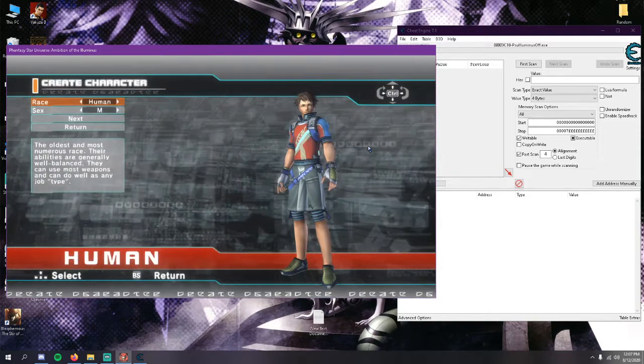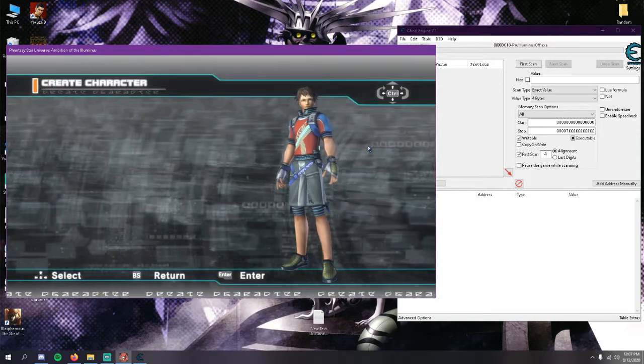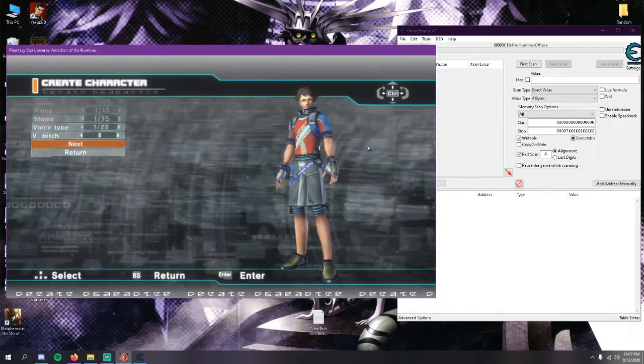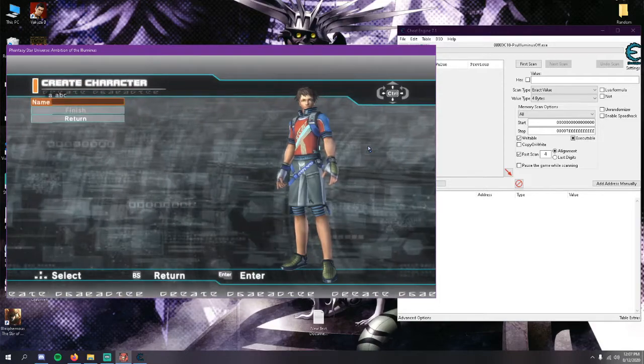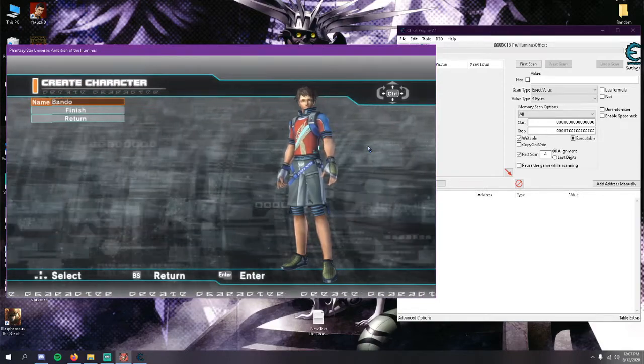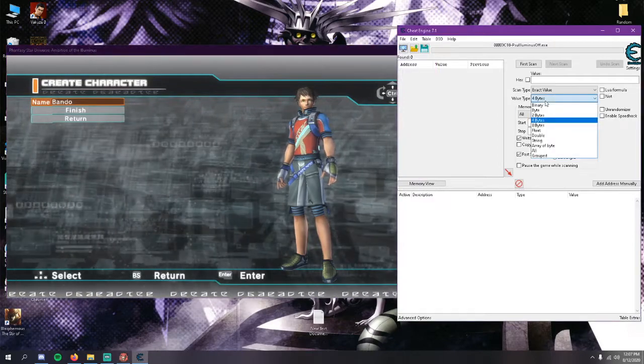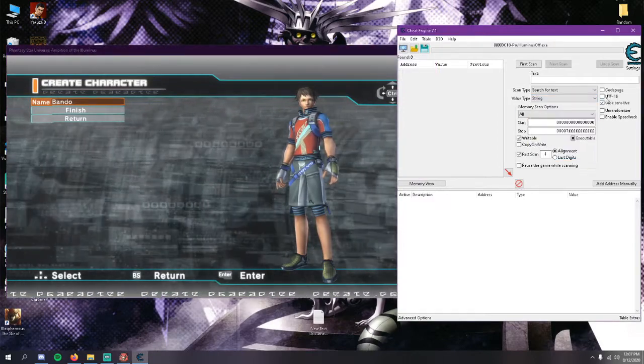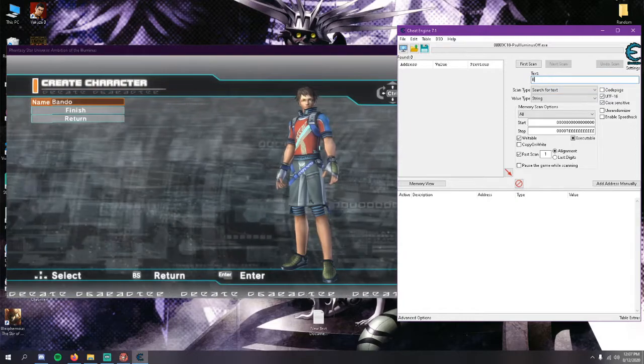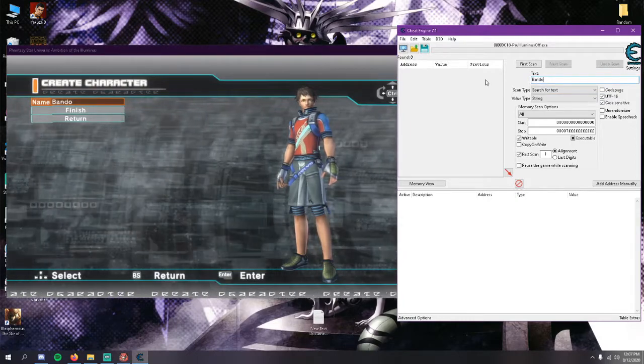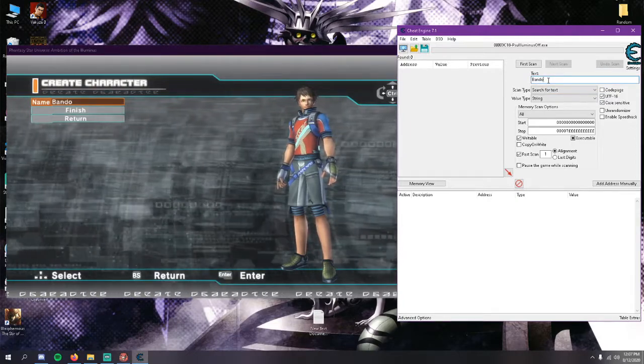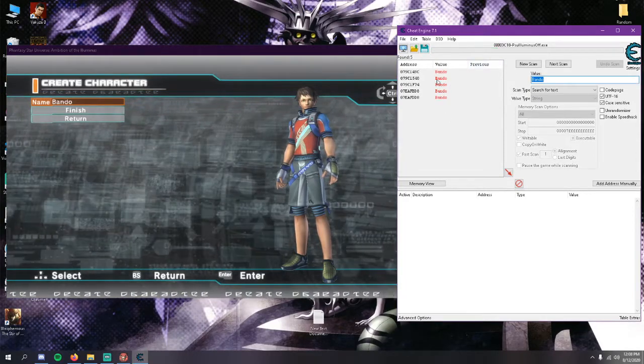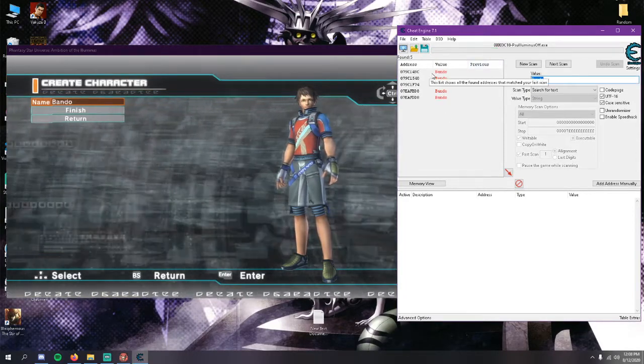I'm going to hit next, hit next, hit next one more time, go to name input. I'm going to name my character Bando, name it whatever you want. You're going to come back to Cheat Engine, you're going to change the value type to string, make sure you have UTF-16 selected. You can come up here and type whatever name you put into the name box here, type it right here. I'll hit first scan.